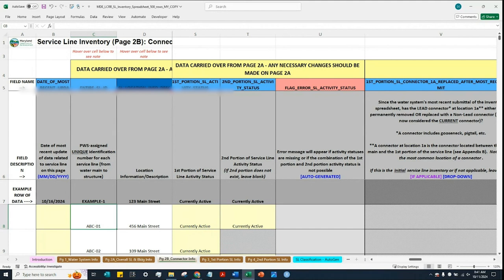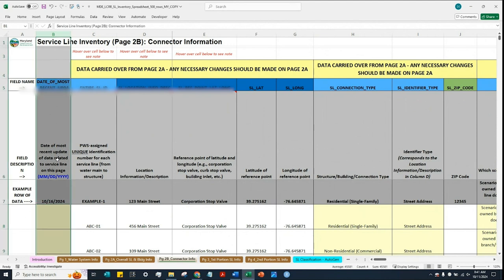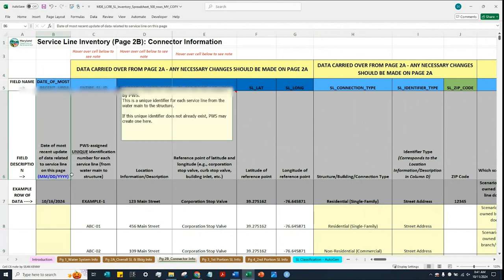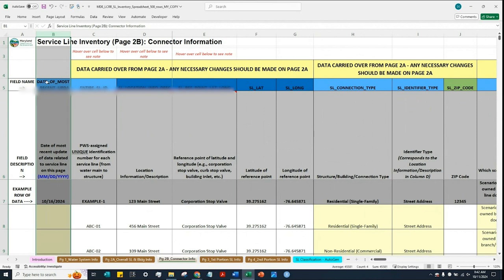As mentioned in the previous video, if a cell is highlighted in yellow, it means that the information is required to be provided in that cell. So the water system should look for cells that are blank and highlighted in yellow. In this example, the cells that are blank and highlighted in yellow are under column B, which is asking for the date of most recent update of data related to the service line on this page. This column is for the water system to indicate the date on which the data was most recently updated. For the initial service line inventory, the date that the water system submits the service line inventory to MDE can be provided under this column. We'll come back to this column later after we have finished providing all of the required information on this page.